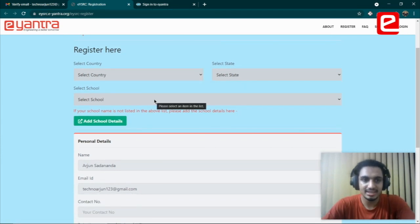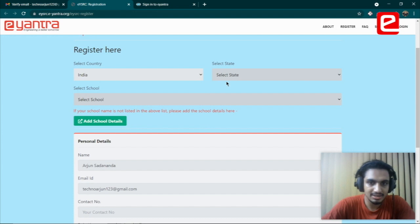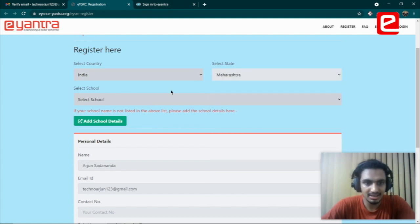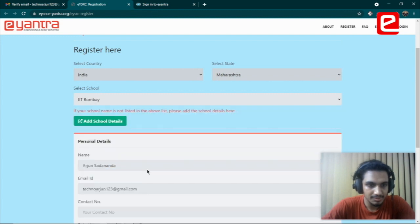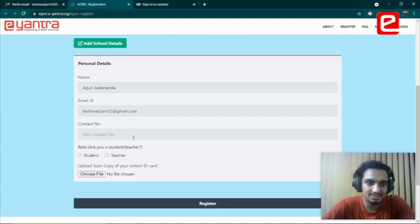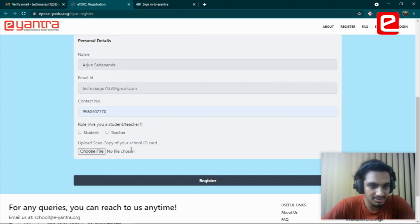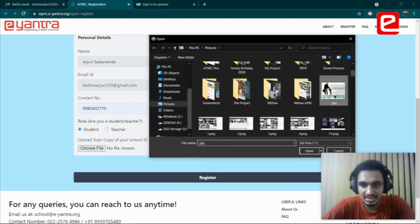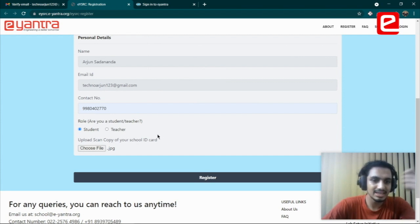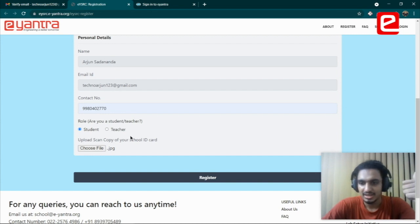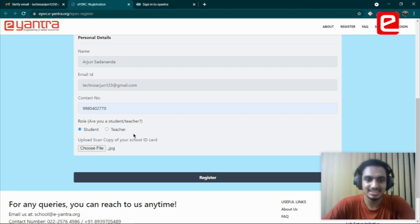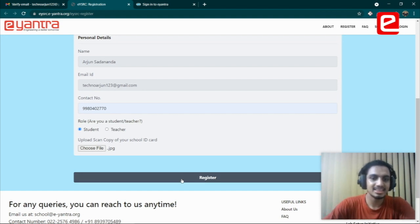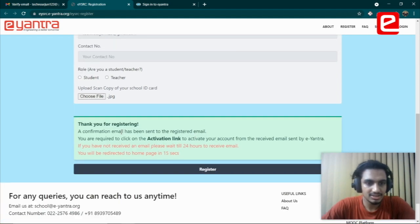If you click on the link, it should take you to this page where you'll give your student details—which country you're participating from, the state, the school that you belong to, and some personal details. Most of this is automatically filled. Contact number has to be filled in. I'm a student, so you'll need an image to be uploaded—any valid identity proof like a school ID card or another kind of identity that verifies you are from that school.